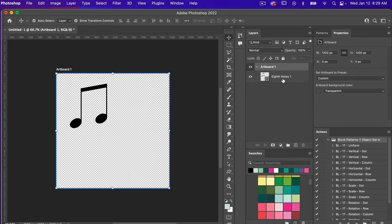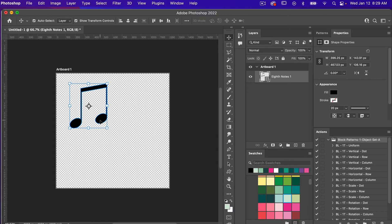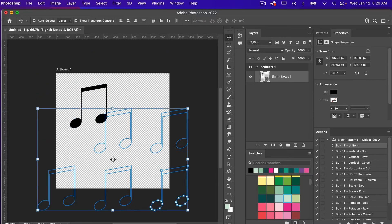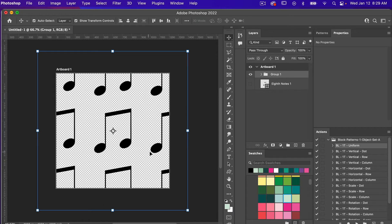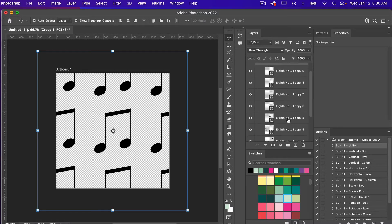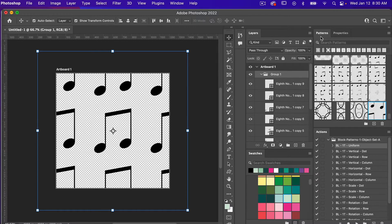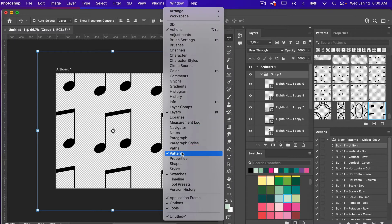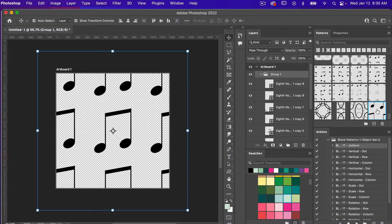When using these actions, just go ahead and click on your object. Your object does not have to be centered. We'll test this first one — Block One Tone Uniform — and click the Play button. What you'll see is we automatically have a block pattern created. In the Layers panel we have our original object, which is not visible at the moment, and then we have a group created with all of the different repetitions. In the Patterns panel you'll notice a swatch of this pattern was automatically created after playing that action.